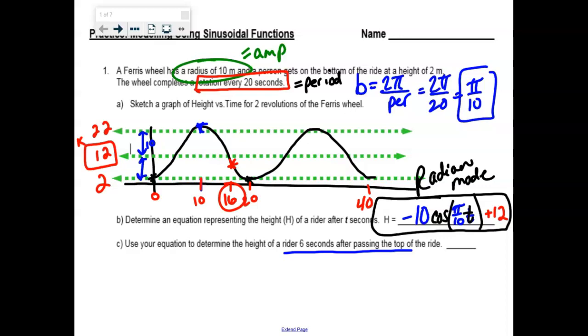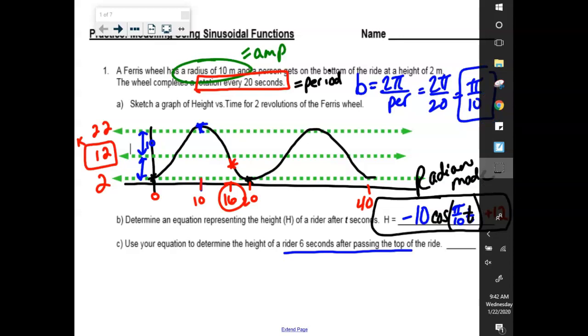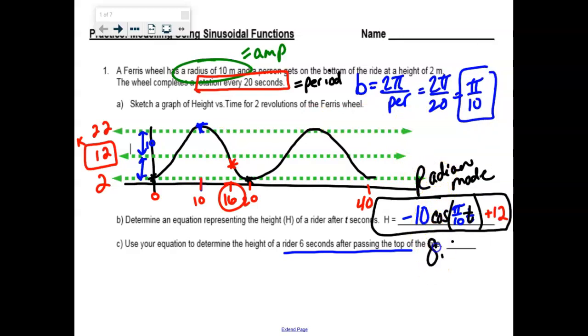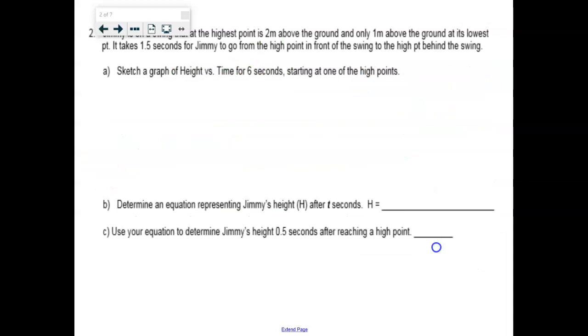20 seconds still seems kind of fast. What'd you get? 8.9 meters? Awesome. 18 meters per second? That's not right.